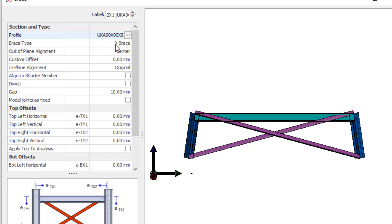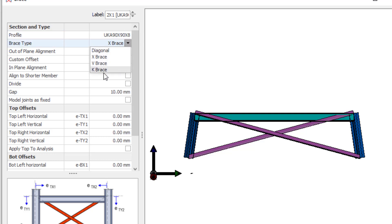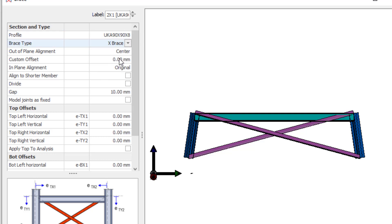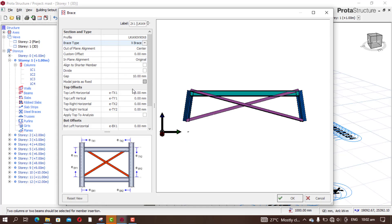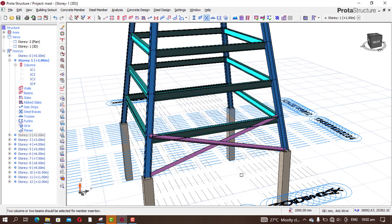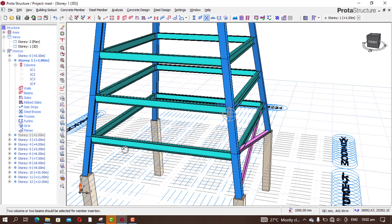For the brace type, I'll prefer X-brace. You can use K, you can use V, but I'll use X-bracing. You can decide to change as much as you like. Click okay.